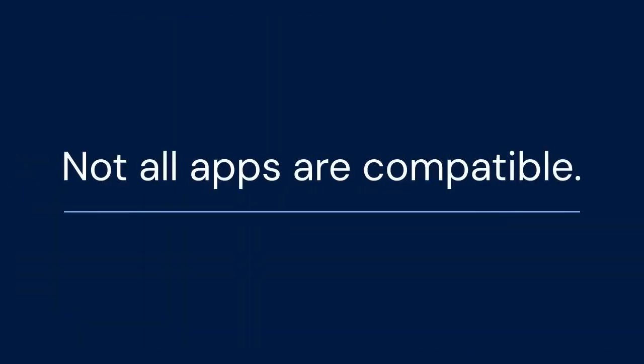It is important to note that PC Mode may not be compatible with all apps. Some apps might not be optimized for the desktop interface. However, most common apps should work without any issues.